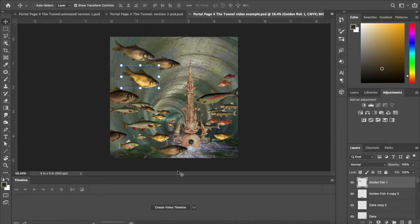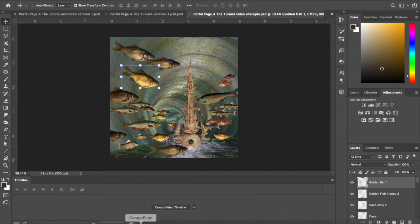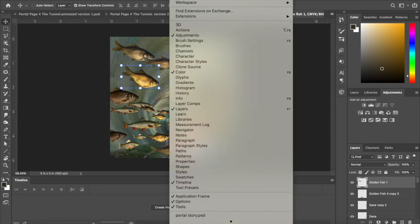The first thing you're going to do when you open up your image and you have all your layers over here is create your collage, and then you go to window.